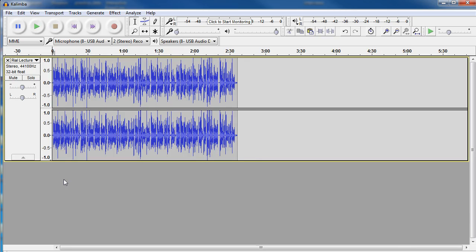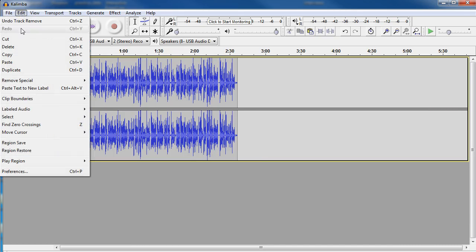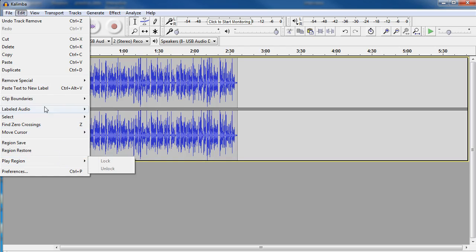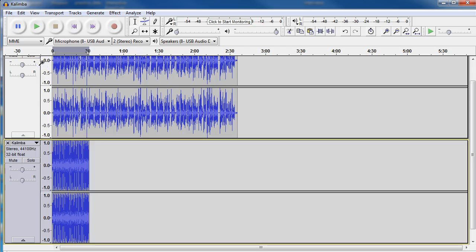The next thing we'll do is paste the section that we just cut. So we'll go back to Edit. And again here you can do Control V on your computer or Command V on your Mac. And paste. And now it brought this little piece in that I cut.